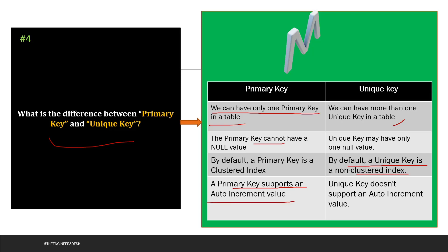A primary key supports auto-increment — you may know this as the identity column in SQL Server, where the value increments automatically when a row is inserted. A unique key does not support auto-increment.